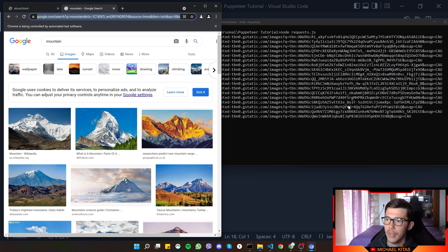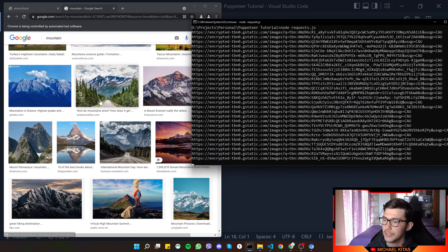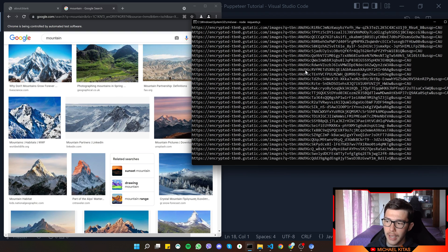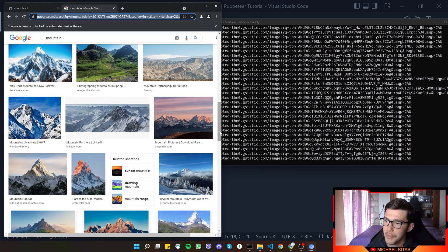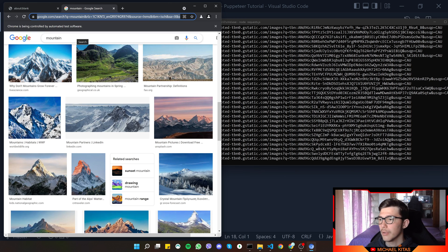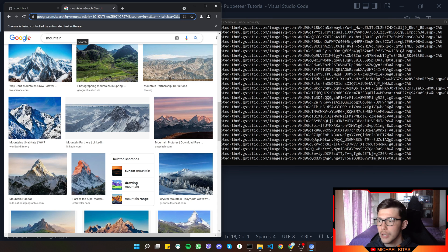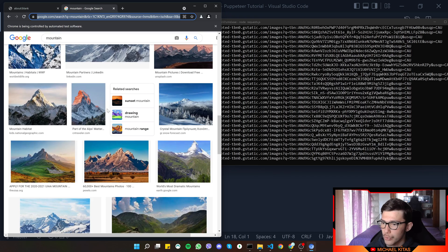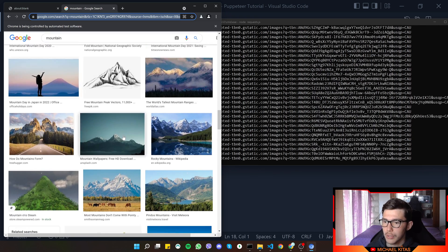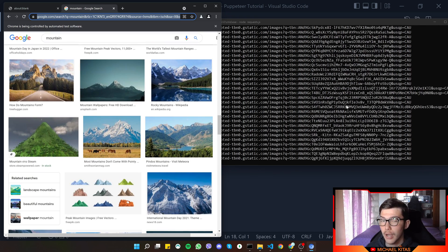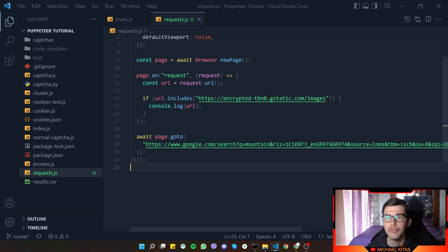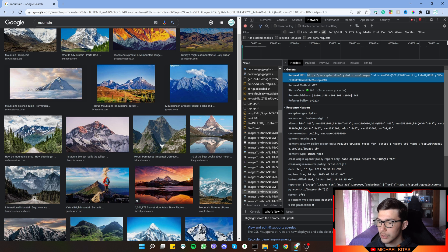Running the code again, we now only get image URLs. As I scroll down, more and more image URLs appear because Google loads images dynamically — there are millions of results and they're loaded as you scroll. So new requests happen as I scroll down.